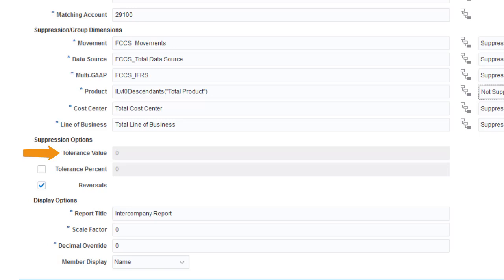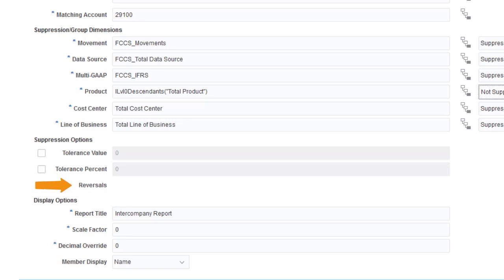You can suppress rows for transactions that are exact matches or that are within a specified tolerance. You can enter the matching tolerance as either an amount or a percentage. For example, if you enter 5 for tolerance value, transactions with a mismatch of 5 or less are not included in the report. If Suppress Reversals is selected and the amount for two rows match exactly, only the first row is displayed.